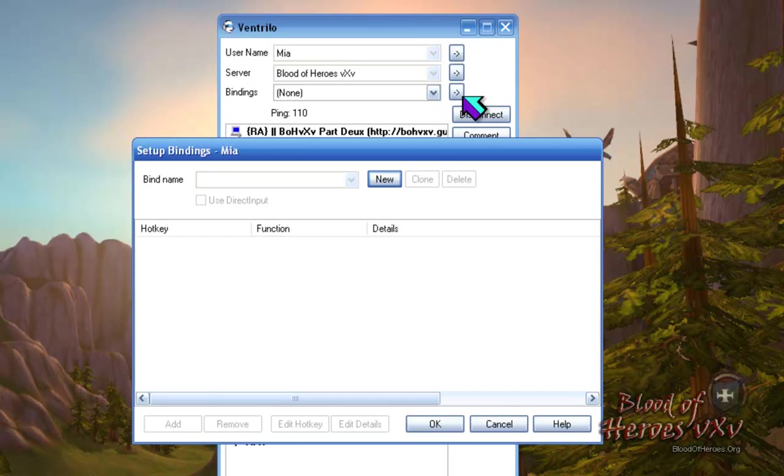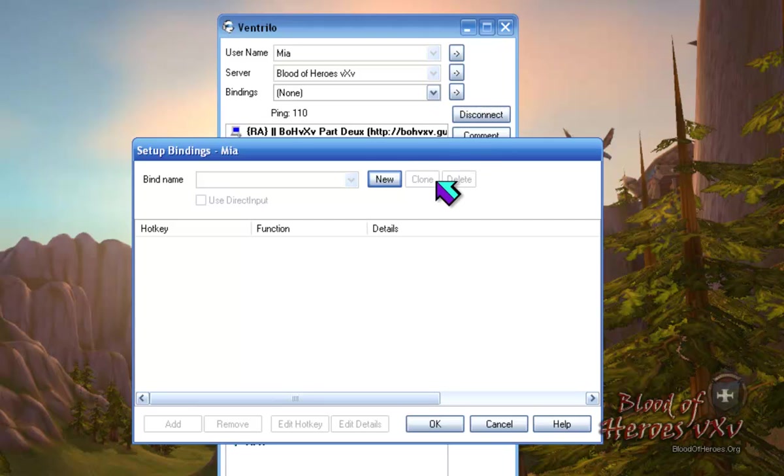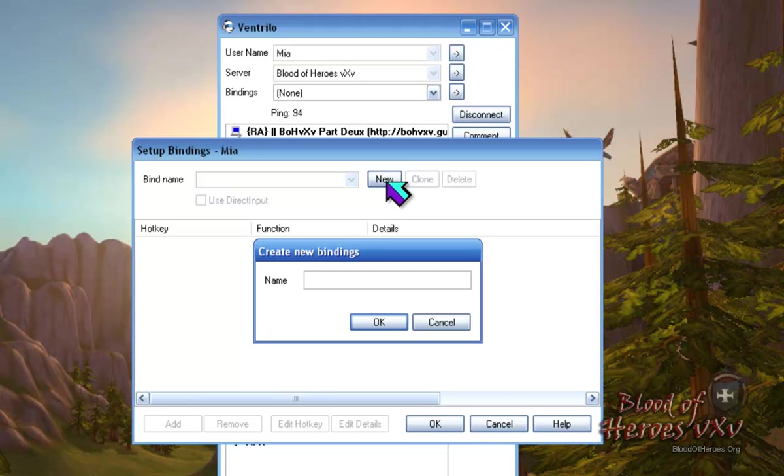To start off, click on the arrow next to Bindings at the top of your Ventrilo program. This will open the Setup Bindings window, where you can begin to set up your hotkeys or shortcuts.